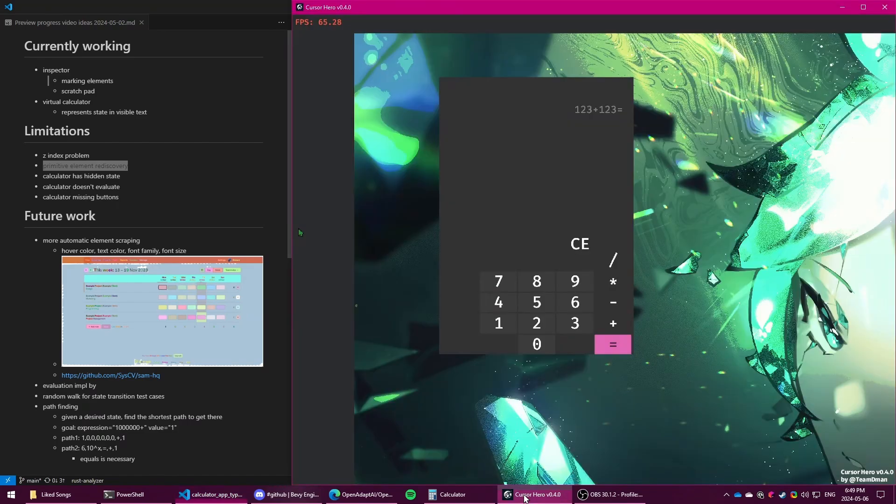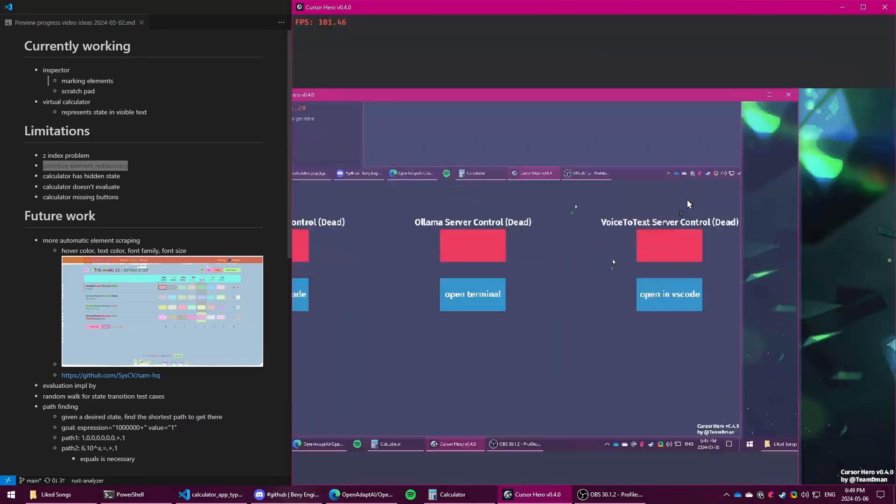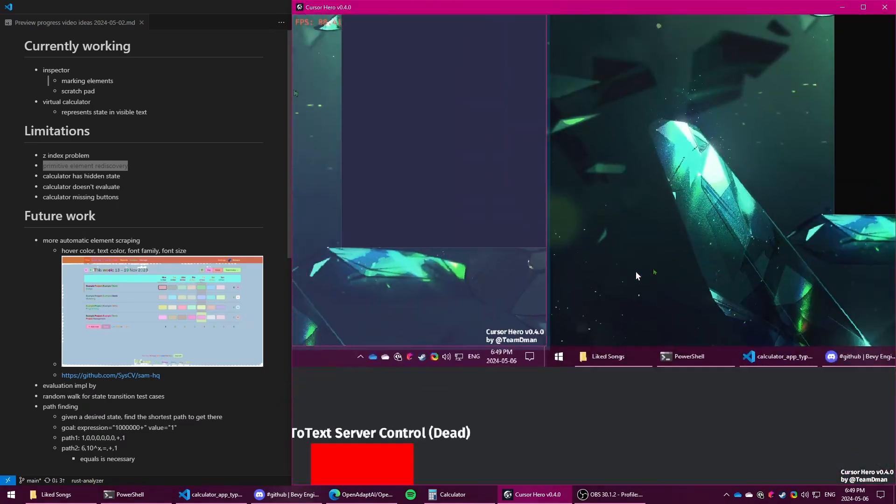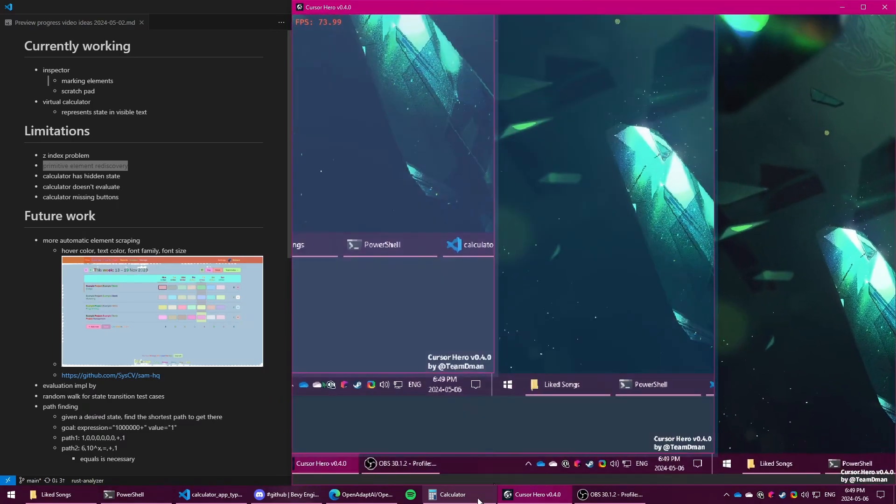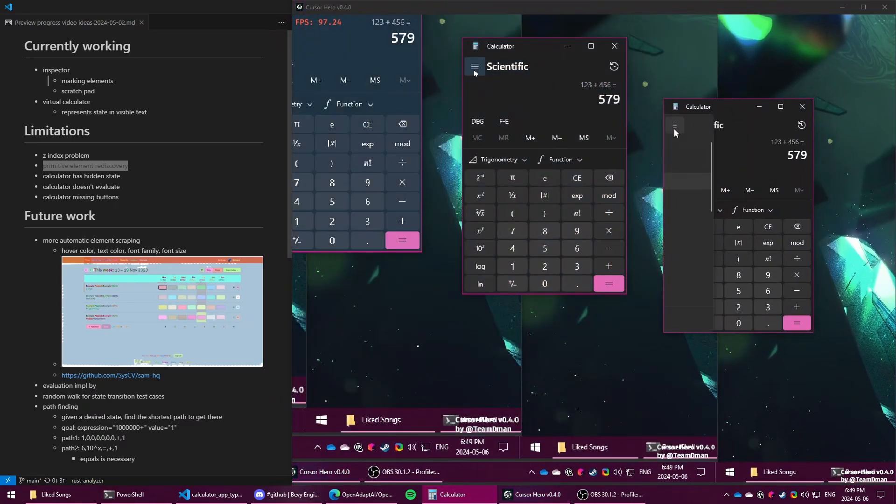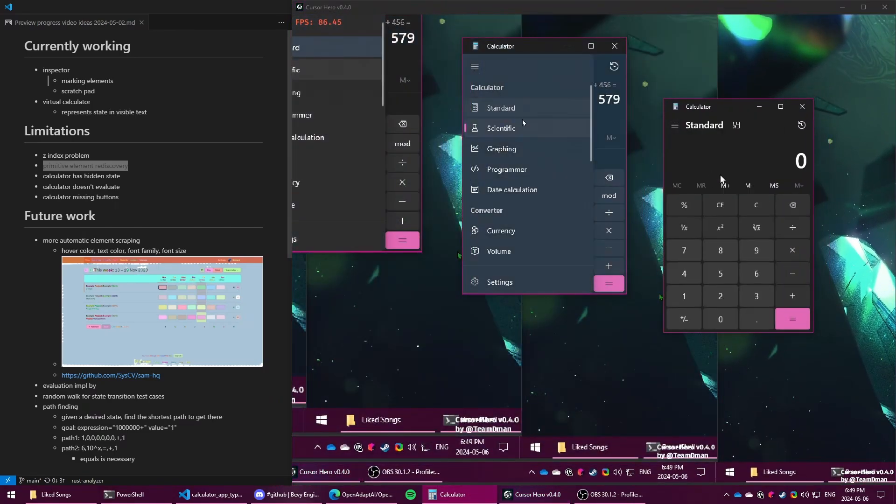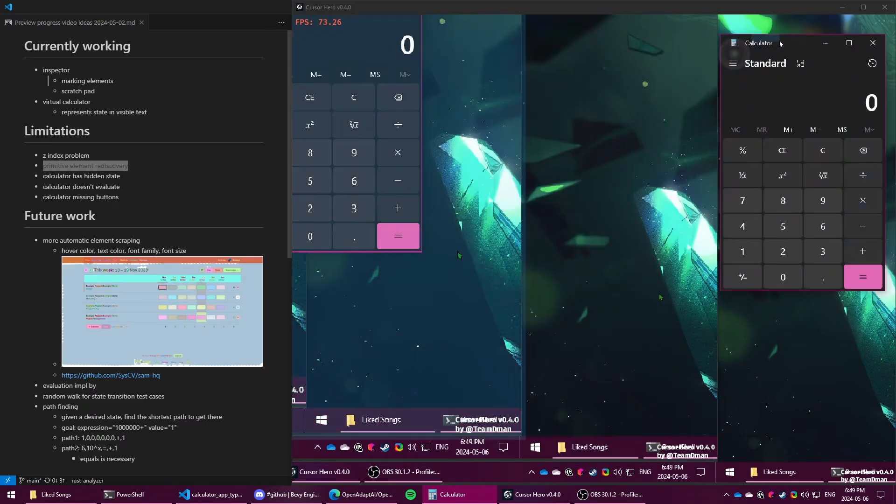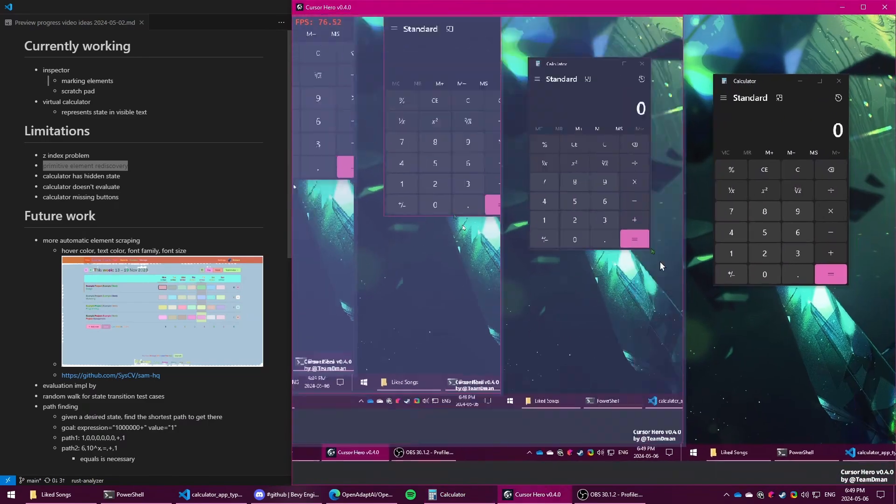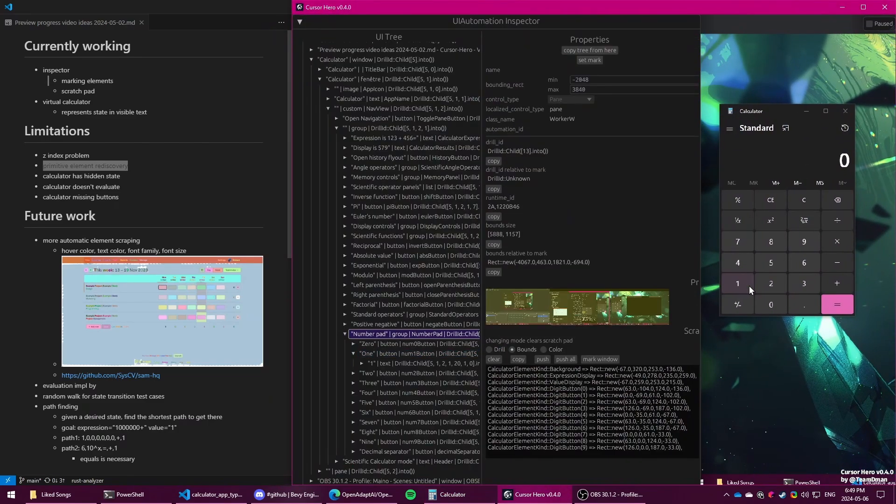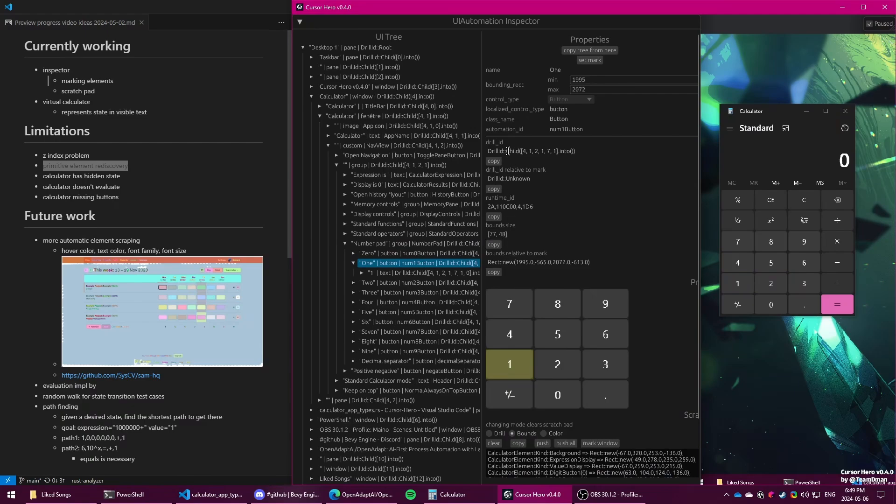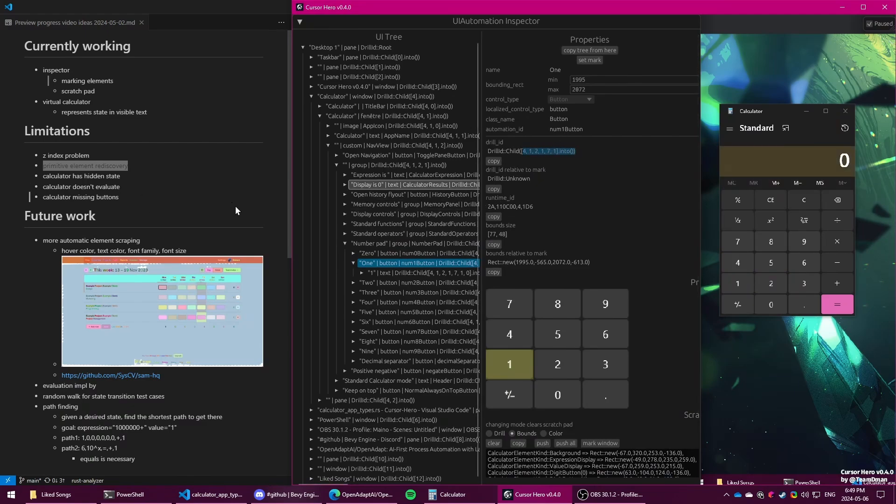And the problem with the drill ID is that when you use some apps, the structure of them changes. So if you have the calculator and you were to switch to standard mode, then that affects the tree that represents the app here. So the drill ID isn't guaranteed to be a perfect identifier either. There's room for improvement here.